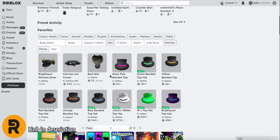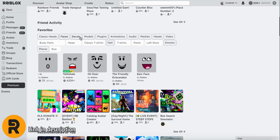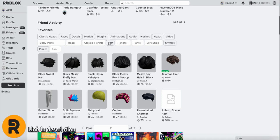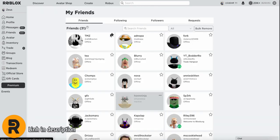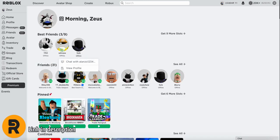If I scroll down, you can also view your favorite items like hats, faces, etc. If I go over to my friends, you can now favorite your friends by clicking the star icon. And if I go back home, they're now on my best friends list above friends.